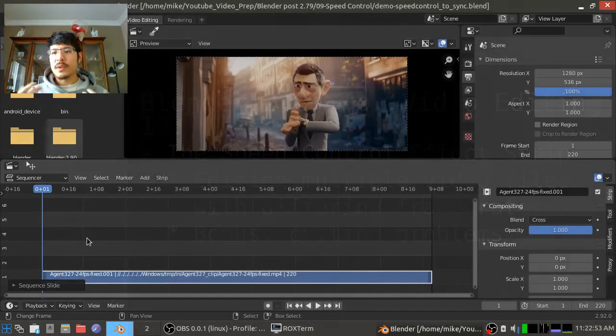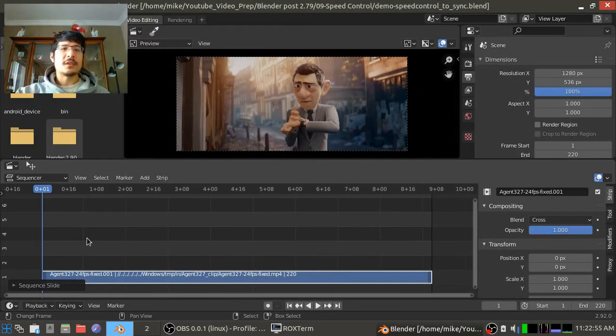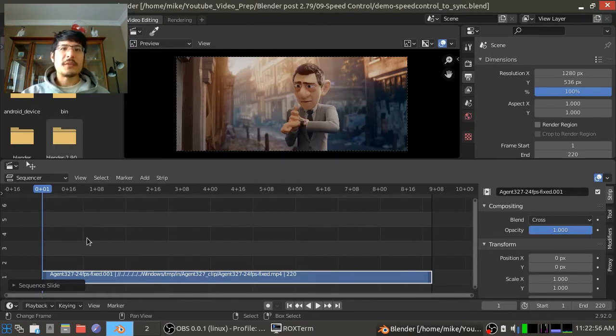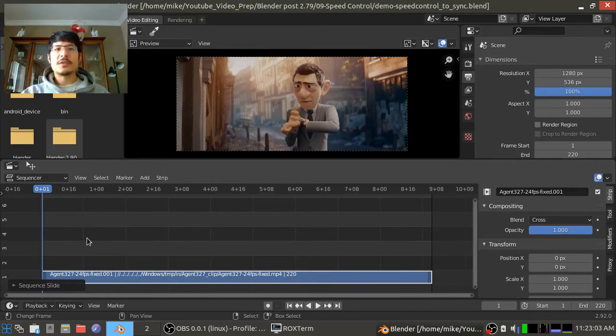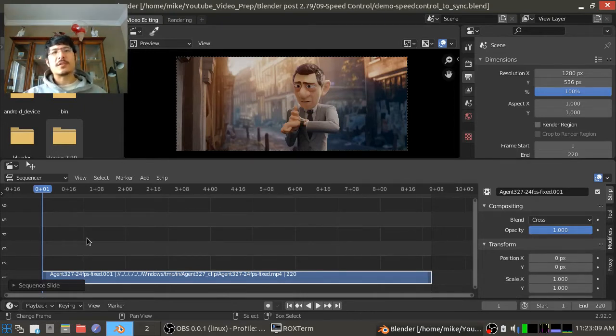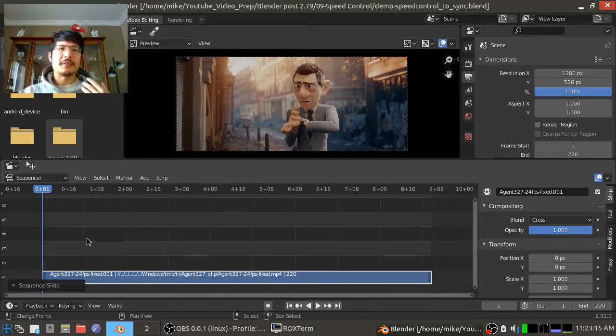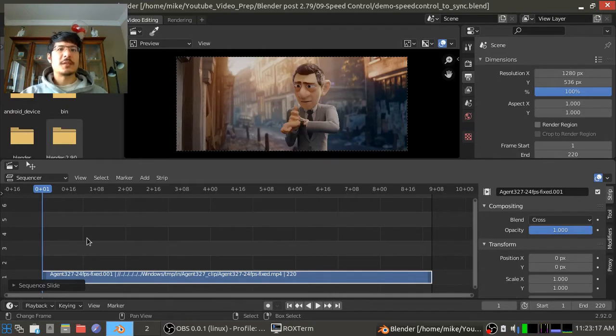So what it is is a way that you can control how fast a specific strip in your video sequence editor plays at. And in today's session we're going to talk about how we can use that to get two videos that have different frame rates to play in sync.